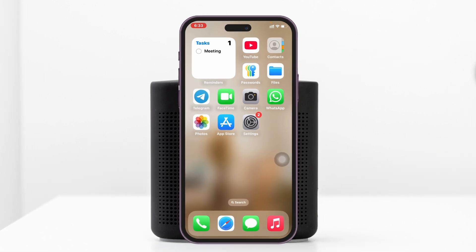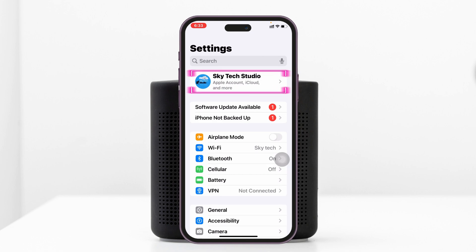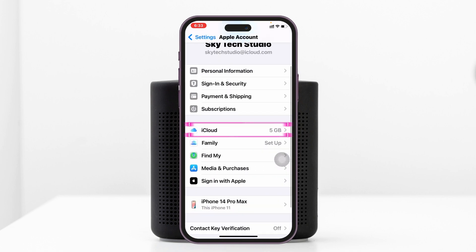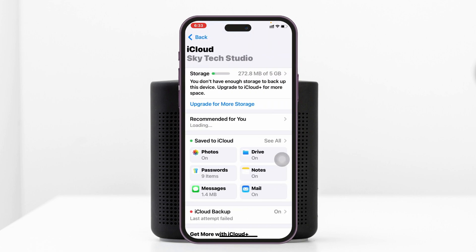Now to do this process, first go ahead and open up the Settings application from your iPhone or iPad and tap on your Apple ID at the very top. Now once you're here inside your Apple ID, you just need to scroll down and tap on iCloud.